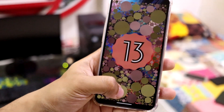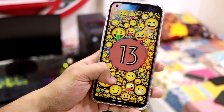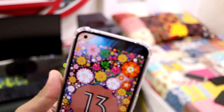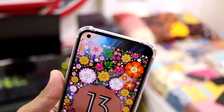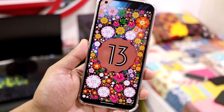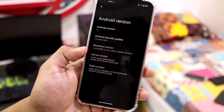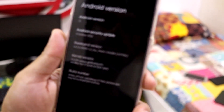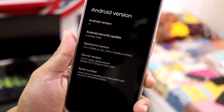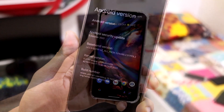You can long press anywhere to change the background — that is the Easter egg here. Let's go back, and it also comes with the latest October 5th 2022 security patch.